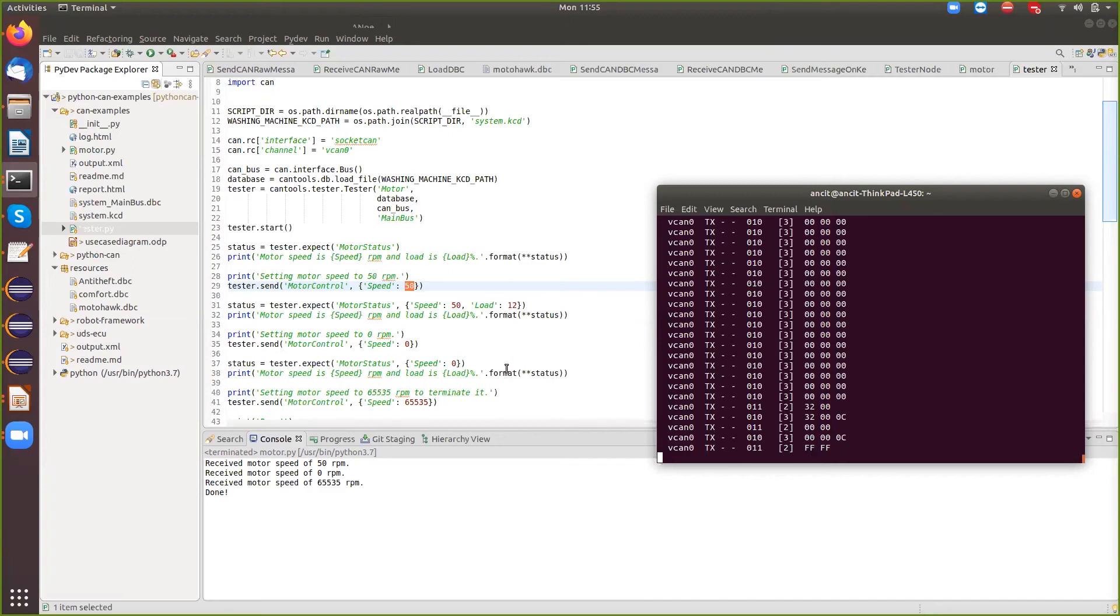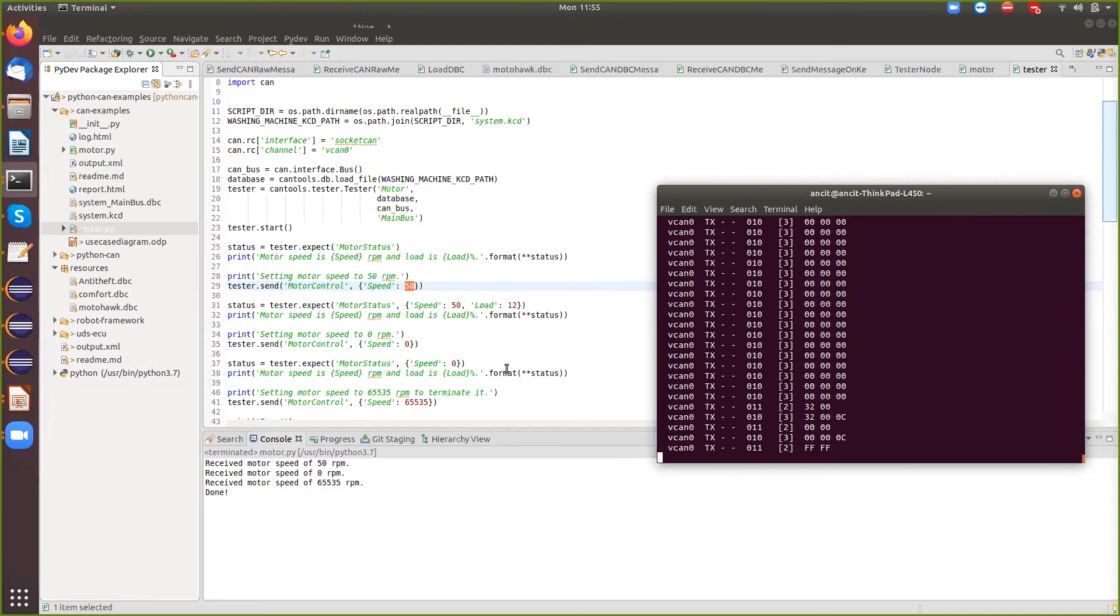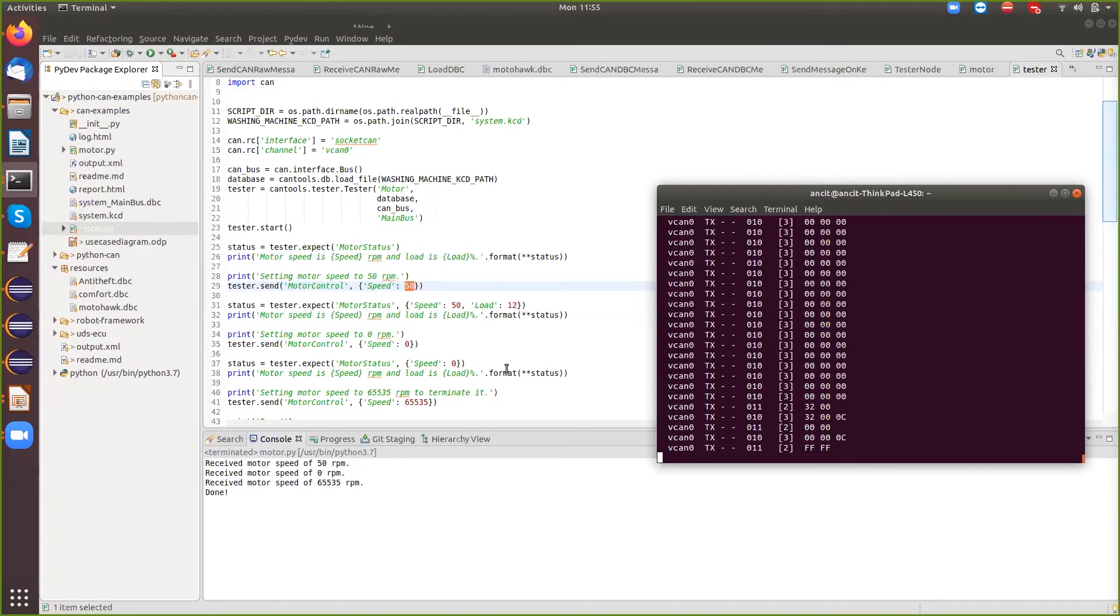So this is like a simple tester node which is simulating data onto your, is sending simulated data onto your ECU. In my case, the ECU is also simulated. So this could be a good place where you could write your test cases and generate a HTML report. And for people who've tried out robot framework internally, the robot framework also for Python tries to use as the tester node.